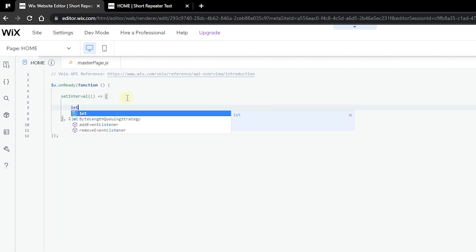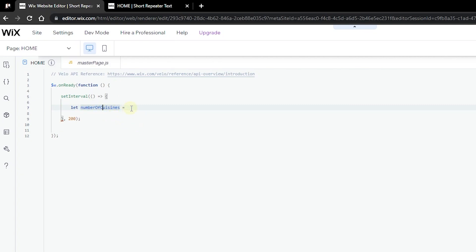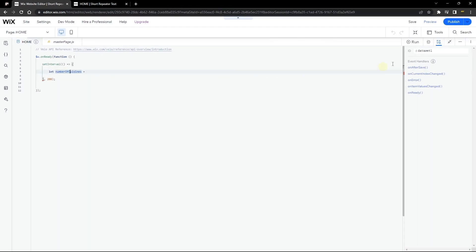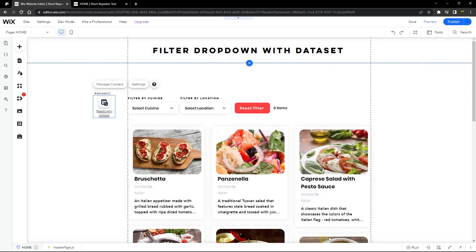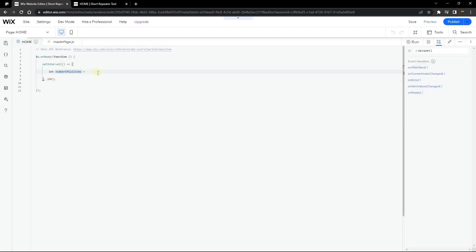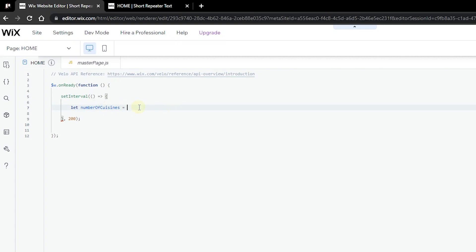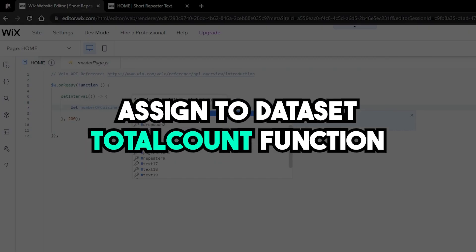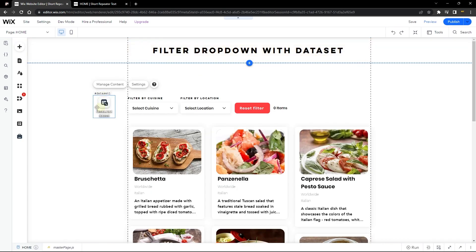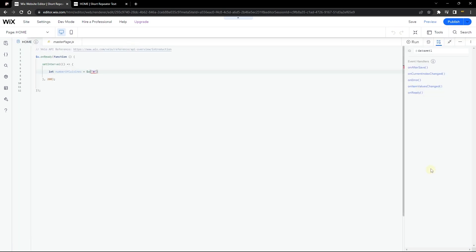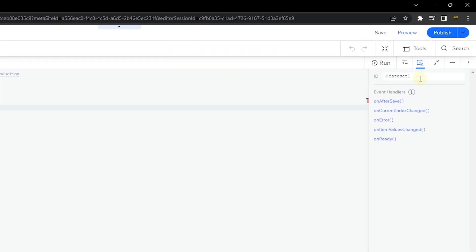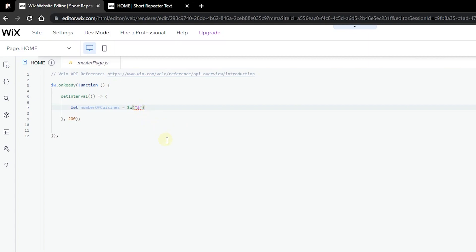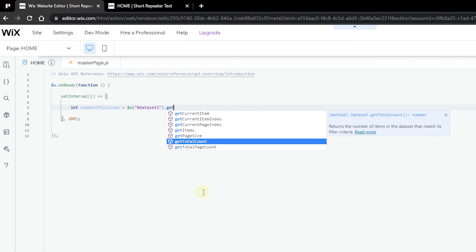Inside the setInterval, we're going to add a new variable — we'll call it 'numberOfCuisines'. This can be anything you want: number of activities, spots, books — whatever your repeater holds. For me I'm displaying cuisines, so I named it 'numberOfCuisines'. We're going to assign it using the Wix selector to the ID of our dataset, which is 'dataset1'. Click on your dataset, go to the properties panel, copy the ID, and place it right here. Then call getTotalCount() — this function gets the number of items found.